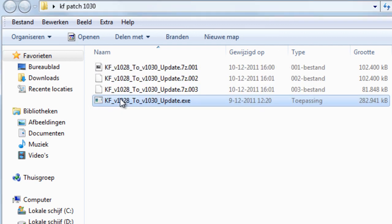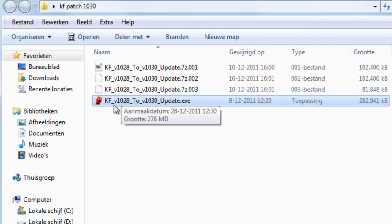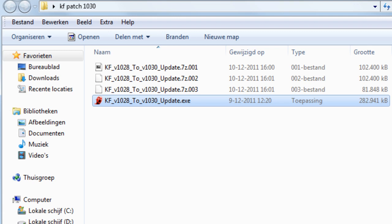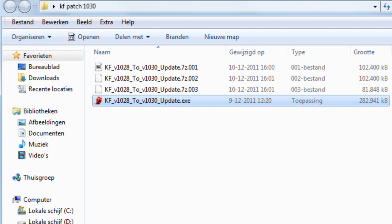And there is the 1028 to 1030 update exe. Now just run the patch and install it into your Killing Floor installation folder and you are ready to go.